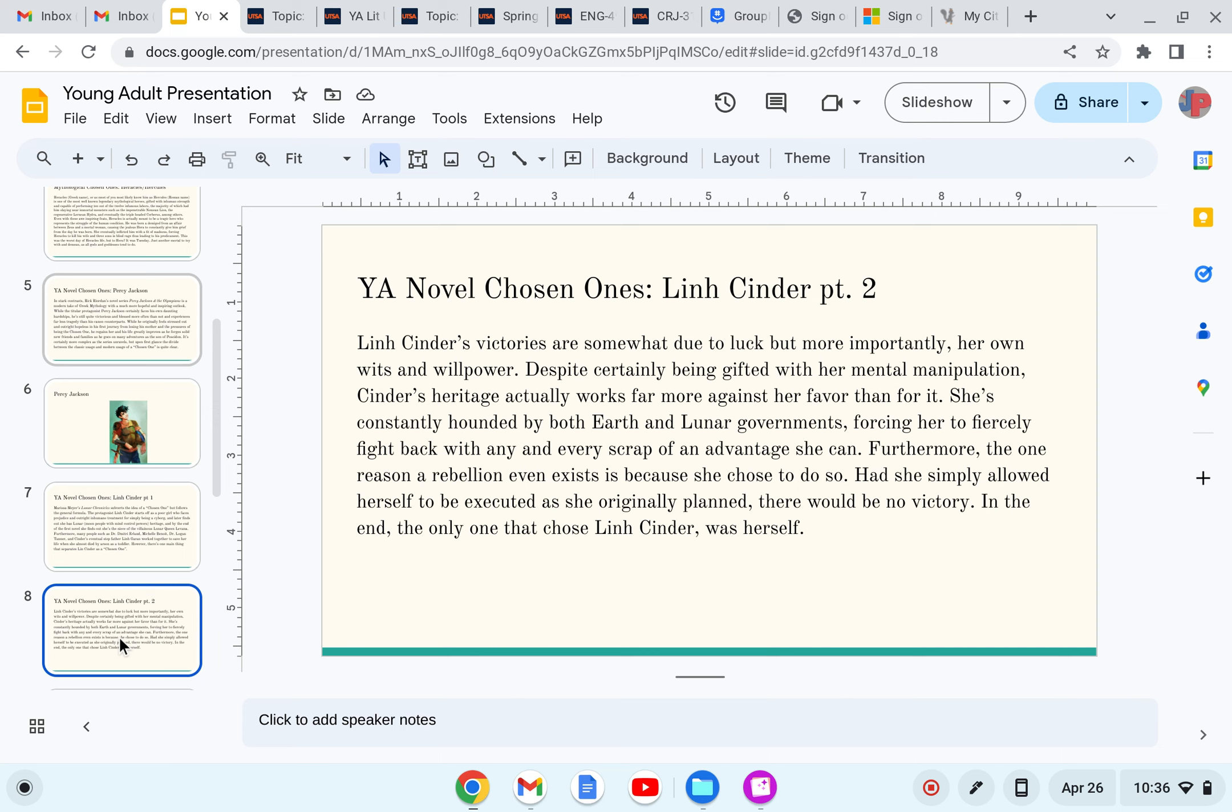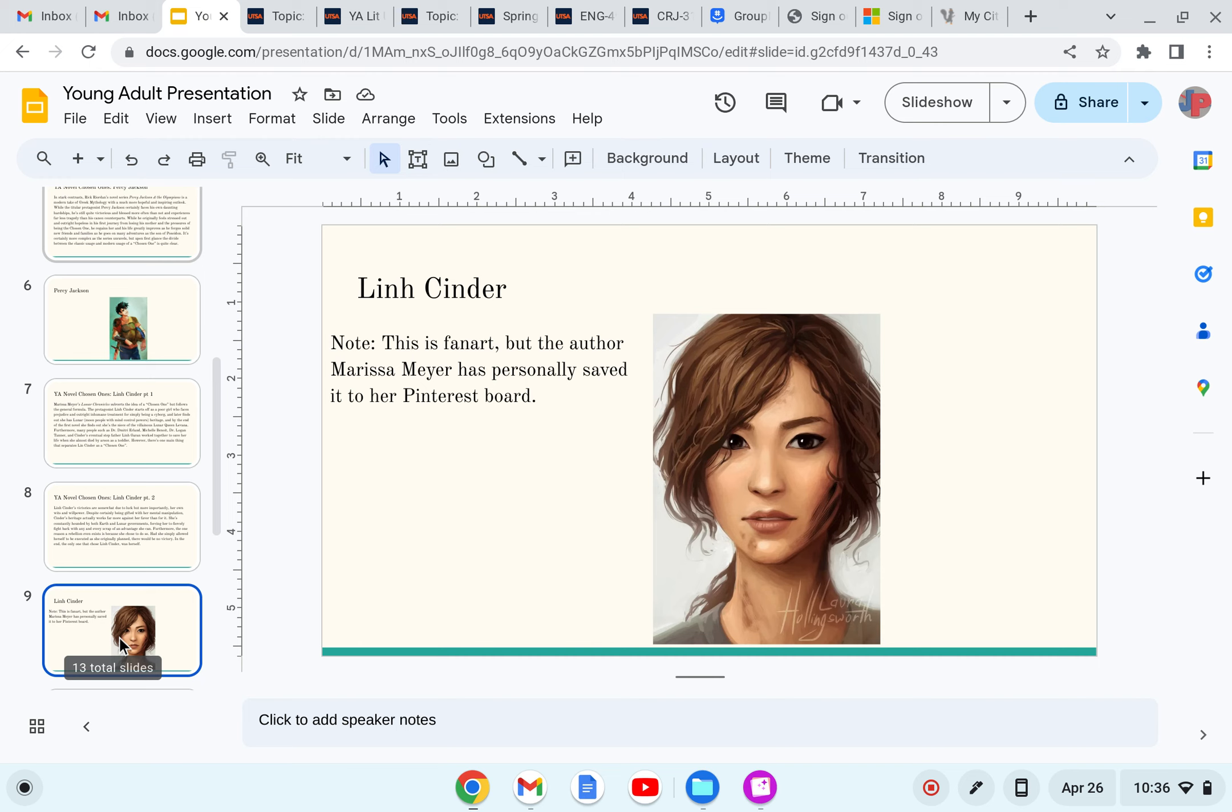In the end, the only one that chose Lynn Cinder, ironically, was herself. Picture of Lynn Cinder. Note, this is fan art from a portfolio, but the art from Marissa Meyer has actually personally saved it to her Pinterest board, which was because she didn't even have any official art before, so that's why I used it.